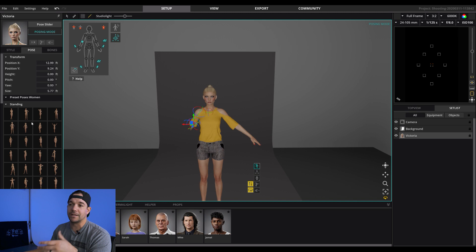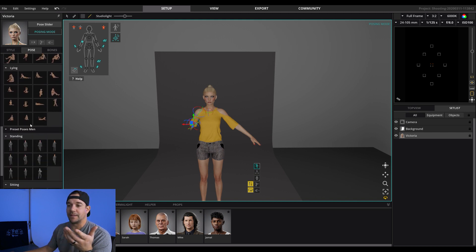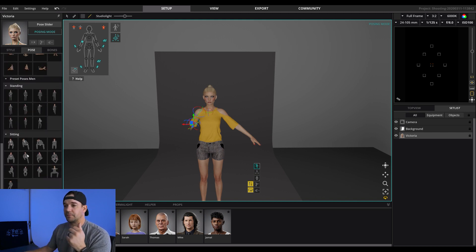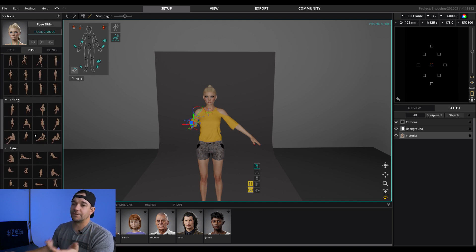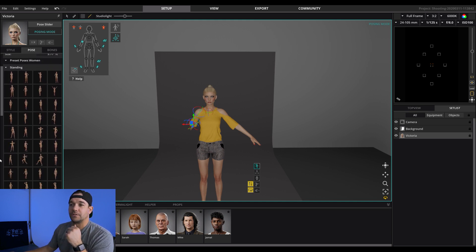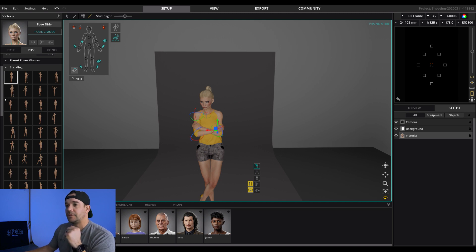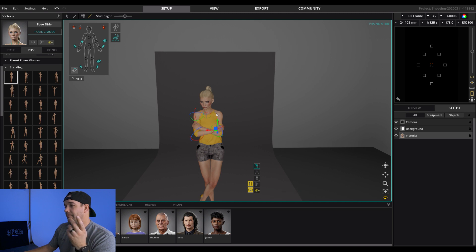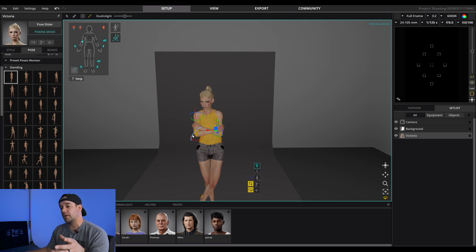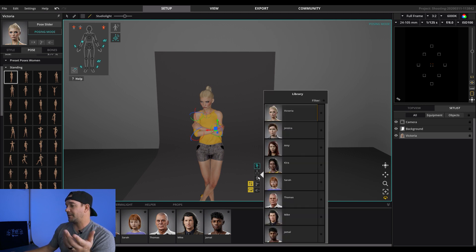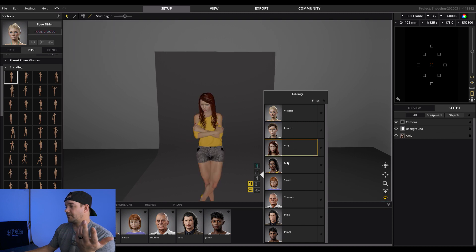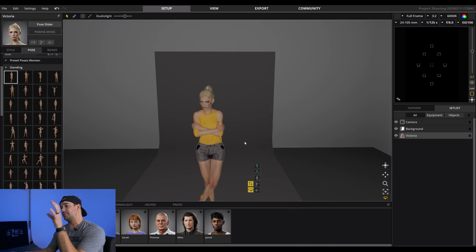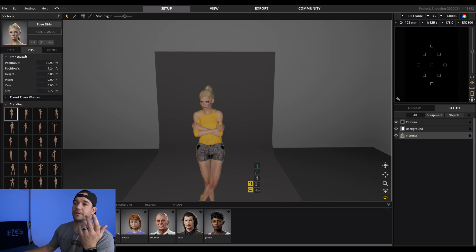But I'm just going to pick one of these preset poses over here. So they've got preset standing, sitting, lying, and then they've got men's poses down here at the bottom as well. So since this is not a man we are going to just pick just kind of a normal pose like this. And with the model you can have the eyes go to camera. You can have the head go to camera. You can kind of deselect this based on what you want.